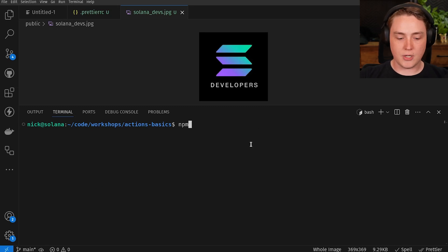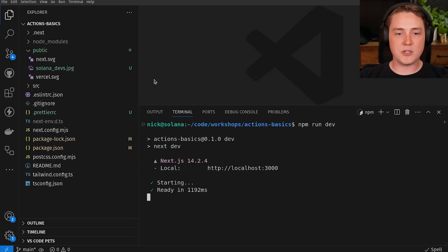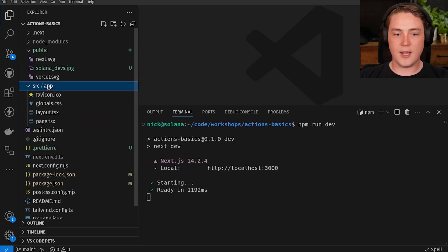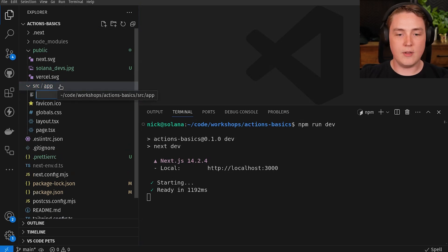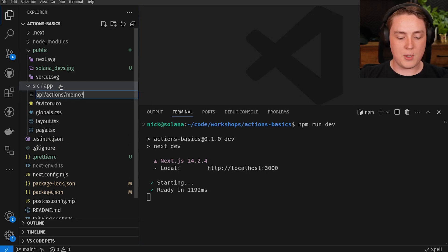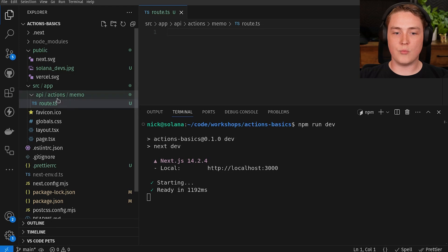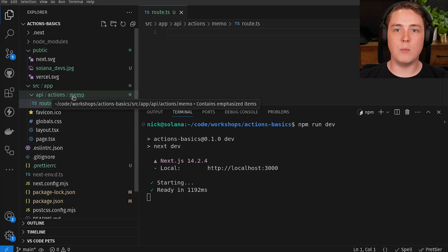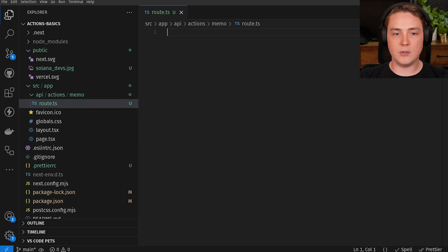Now that we have those installed, we can go ahead and run the dev server for this Next.js app on localhost 3000. Now let's create our first HTTP route. We're going to create a new file within the app router directory, inside the API directory — call it actions, then memo, so the path is memo/route.ts. This particular route will be accessible at localhost:3000/api/actions/memo, and we'll be able to make all our GET, POST, and OPTIONS requests to this endpoint.